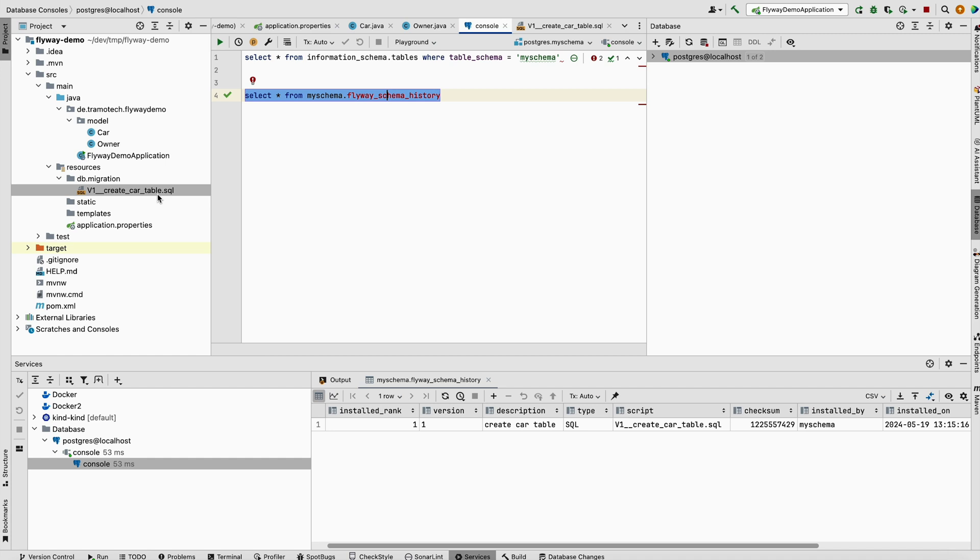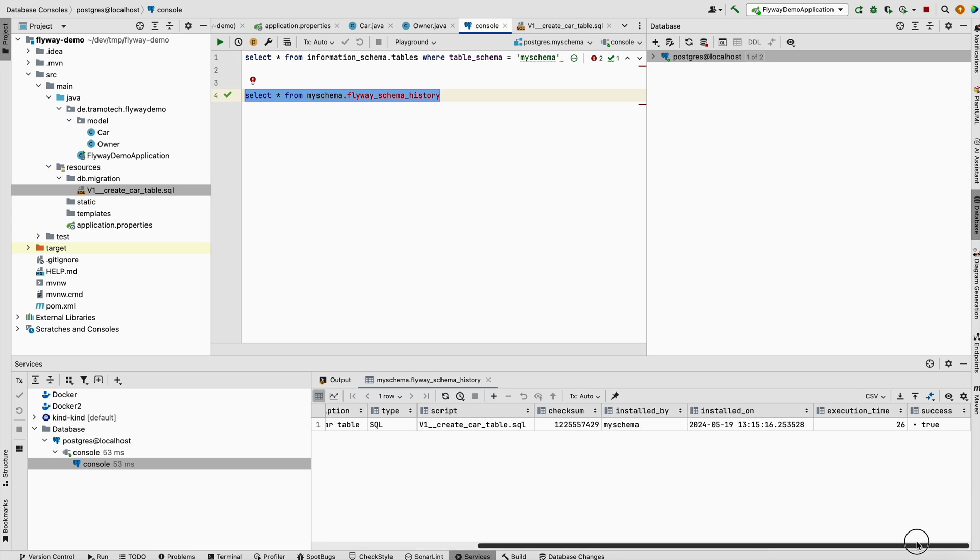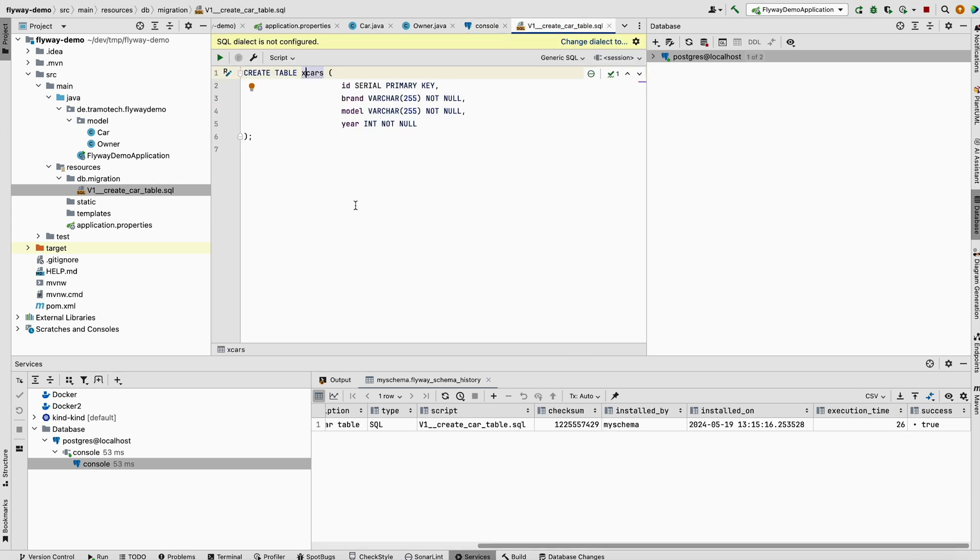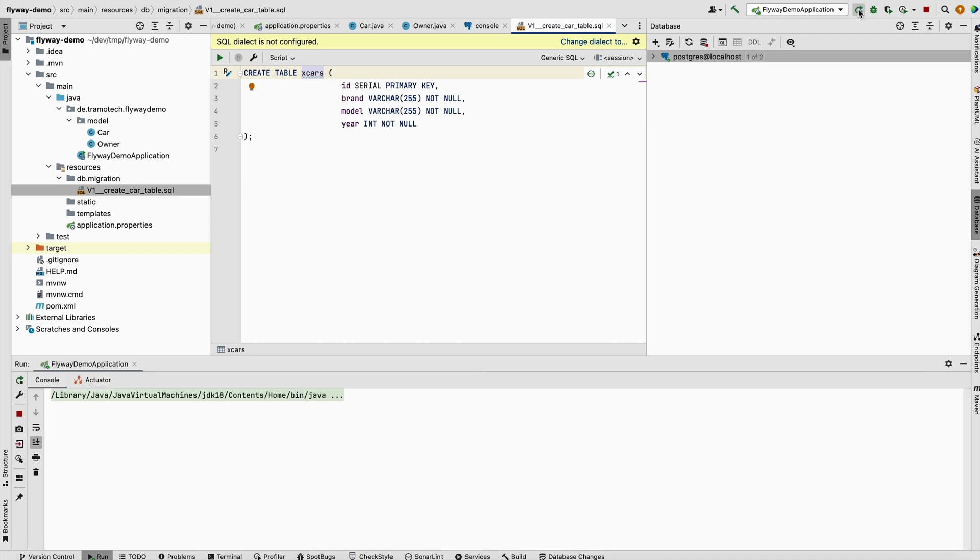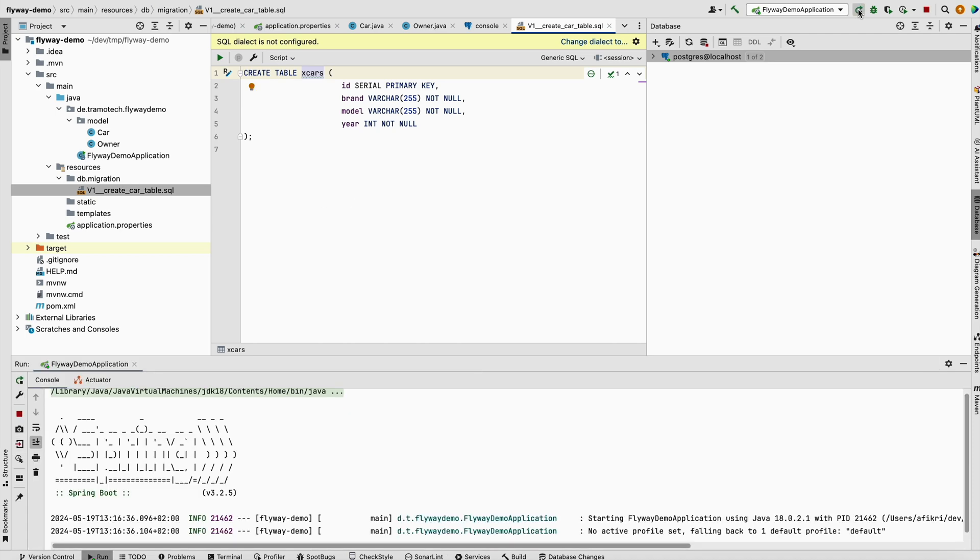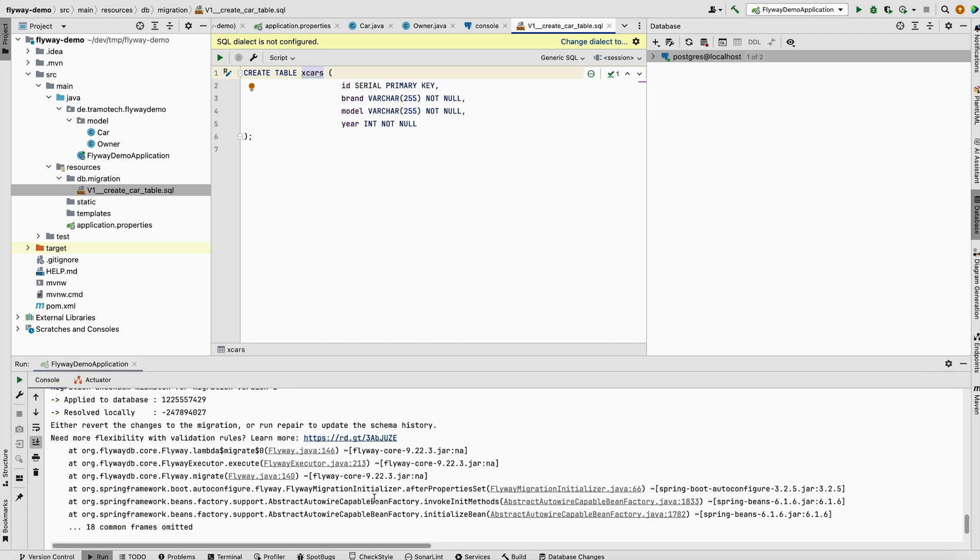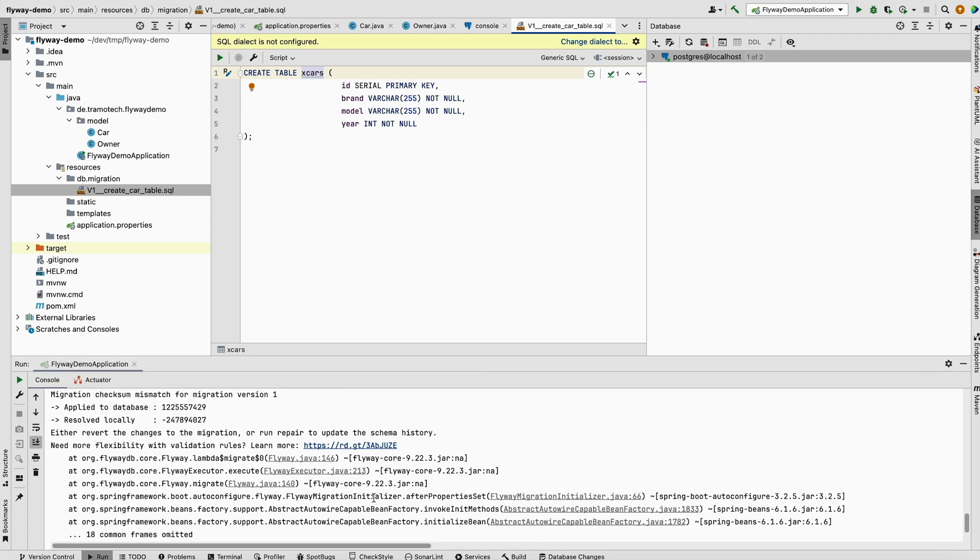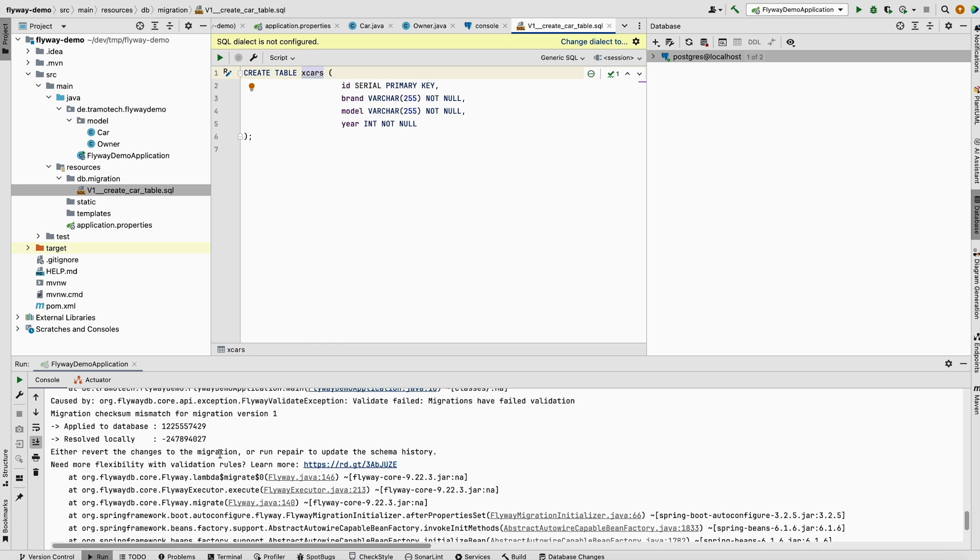The checksum of this file is calculated. If you change this file in the future, it will be detected and Flyway will throw an error. Let's test that. Now let's add this character when the application is run. You see we get a validation error because Flyway detected that the checksum has been changed.